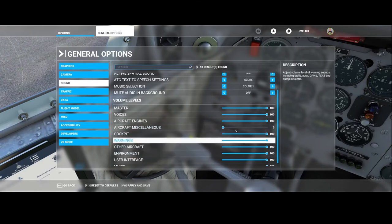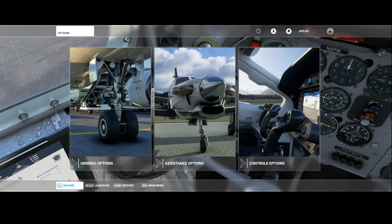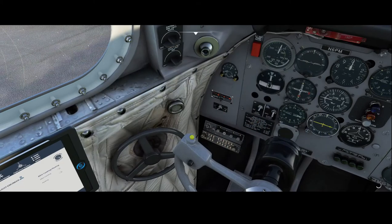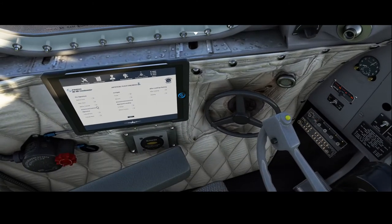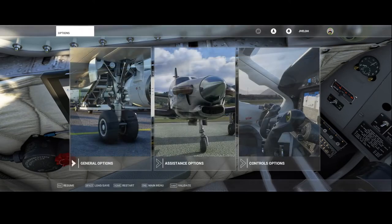So I started playing around. Let's set it to zero and then resume the flight. As you hear, you don't hear the artificial flight engineer, but you do hear the buttons flipping.